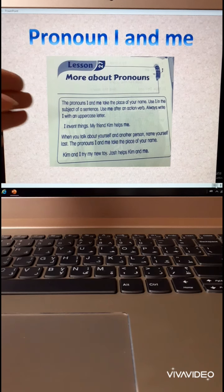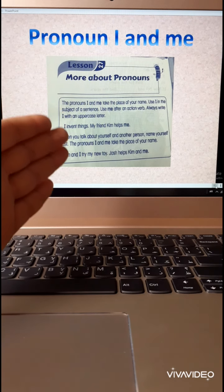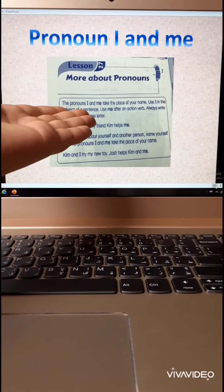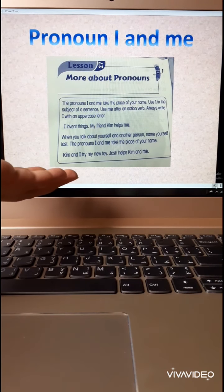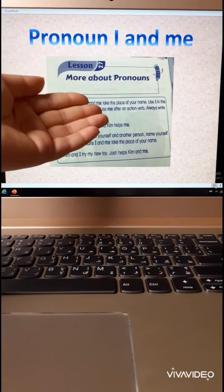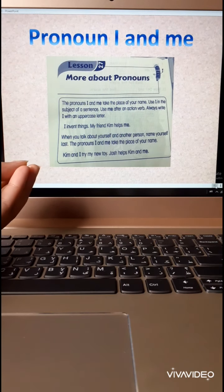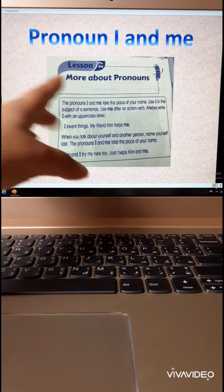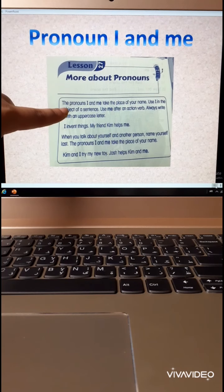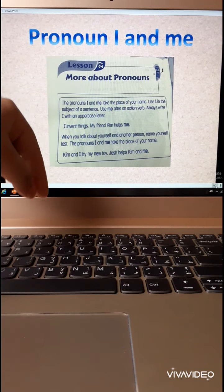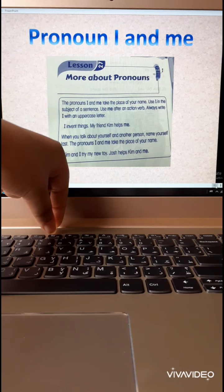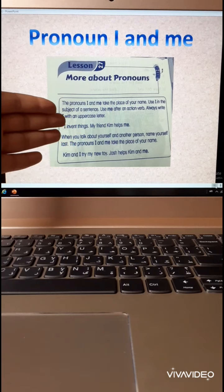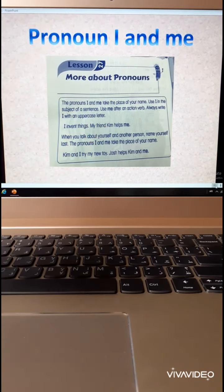You will find this in your book. The pronoun I and me take the place of your name. When I talk about I, I delete my own name and replace it with I and also me. Use I as the subject of a sentence — the first one in the sentence, who does something. And use me after an action verb.